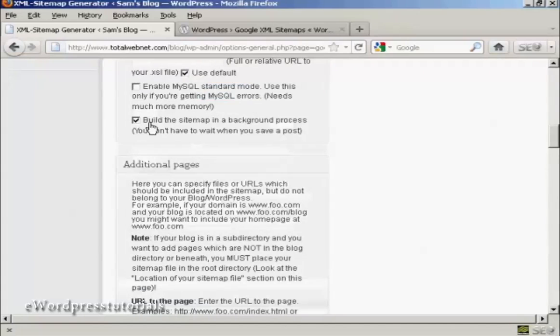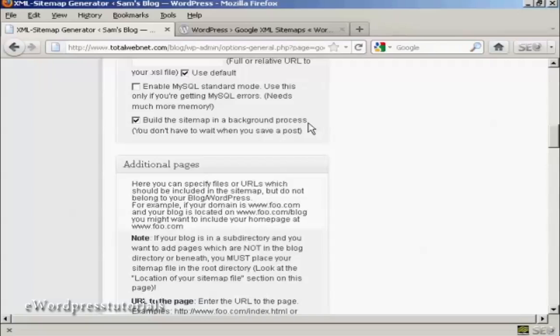You certainly want to have it build the sitemap as a background process. And this is very helpful because otherwise you're going to have to wait while it builds the sitemap every time you save a post. So that can be a bit annoying. So if you have it build in the background, then things will work a lot quicker.